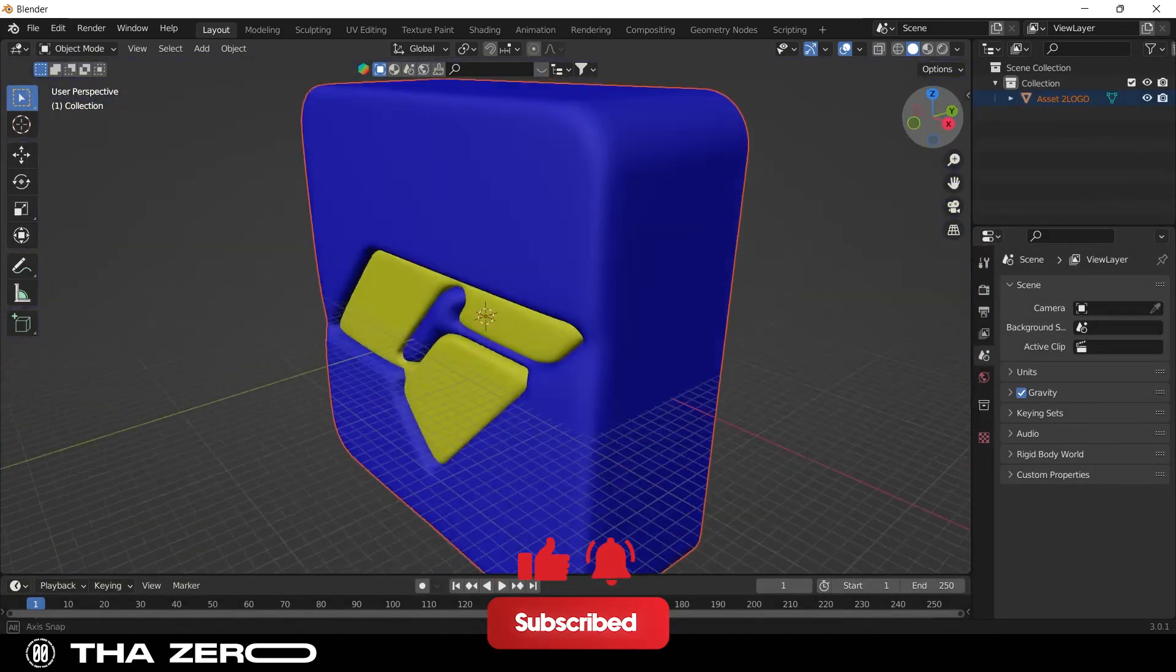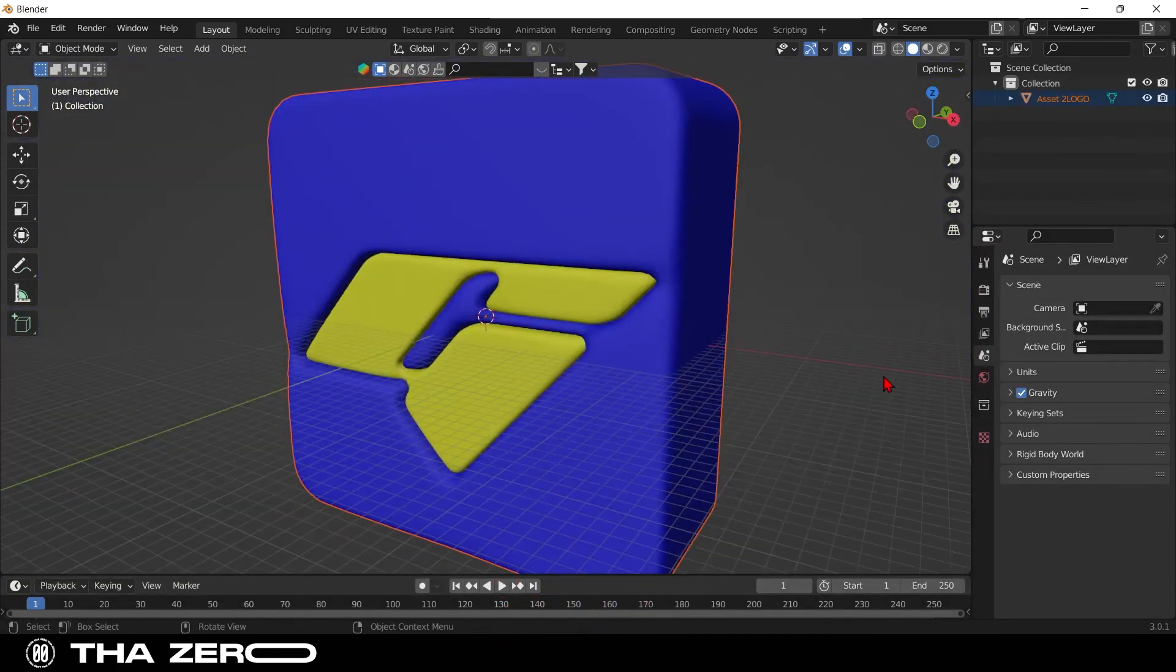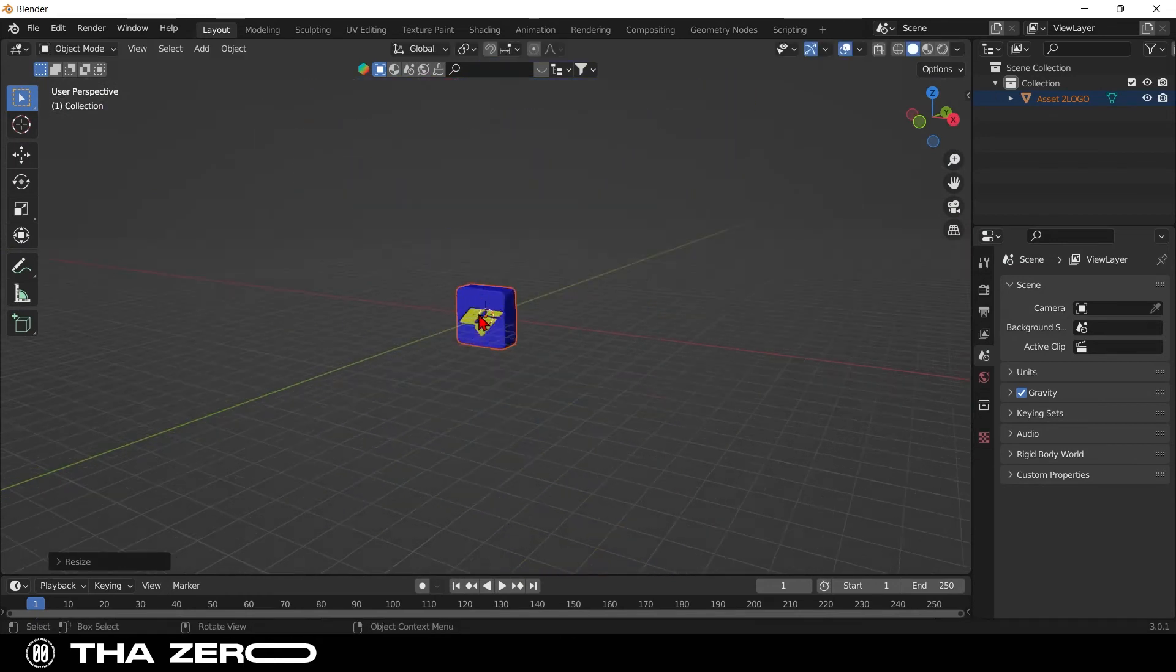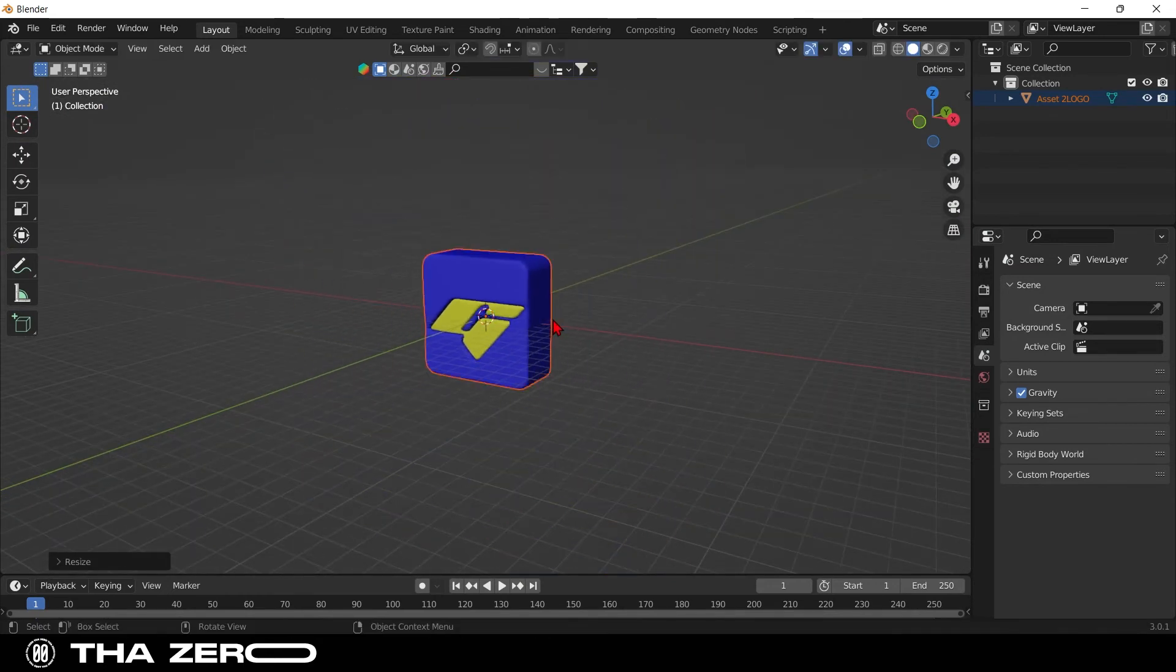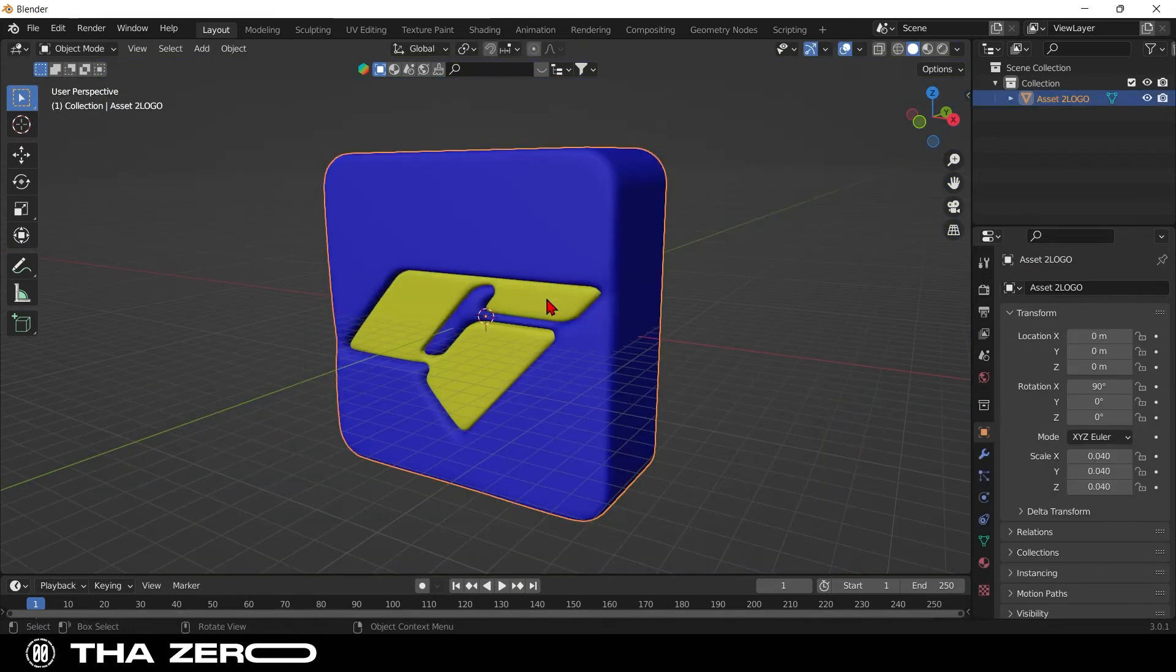Your graphic is probably very large when imported, like mine. Select your graphic and press the S key, then move the mouse towards the center to make your graphic smaller.